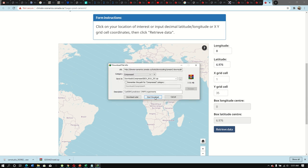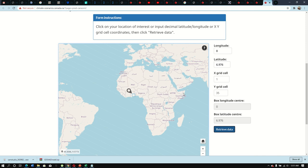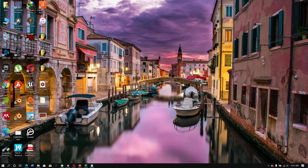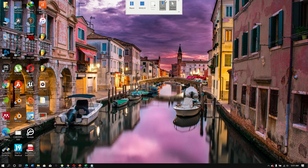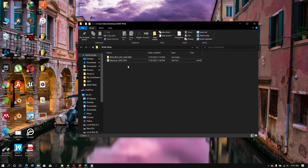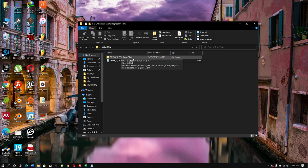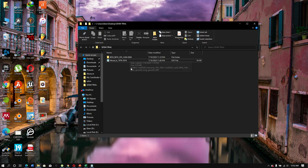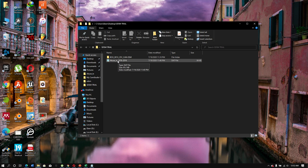Once you enter the values, a box shows the location. You can see my study area falls within that grid box, so click 'Retrieve Data' and it will appear in your downloads. After downloading this file and installing SDSM, create a new folder, copy your raw file into it, and extract the GCM data you downloaded into the same folder.